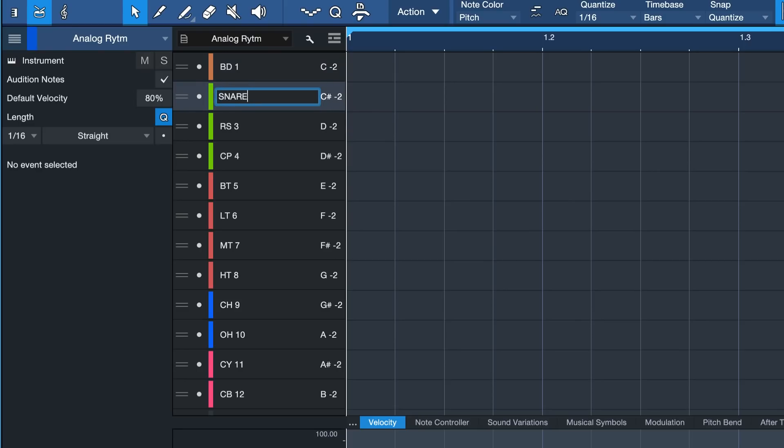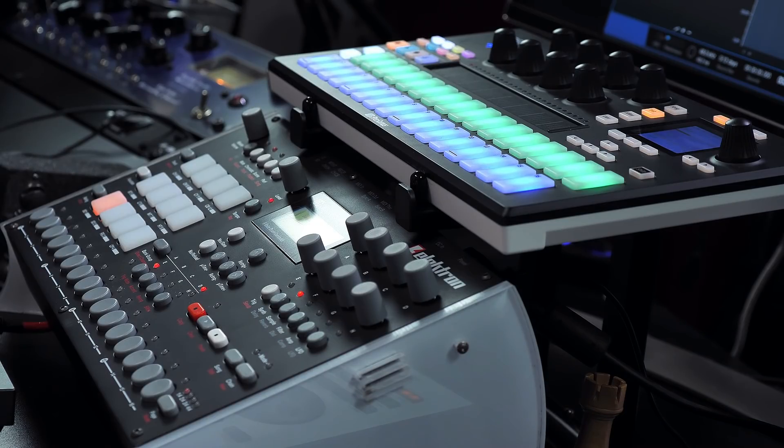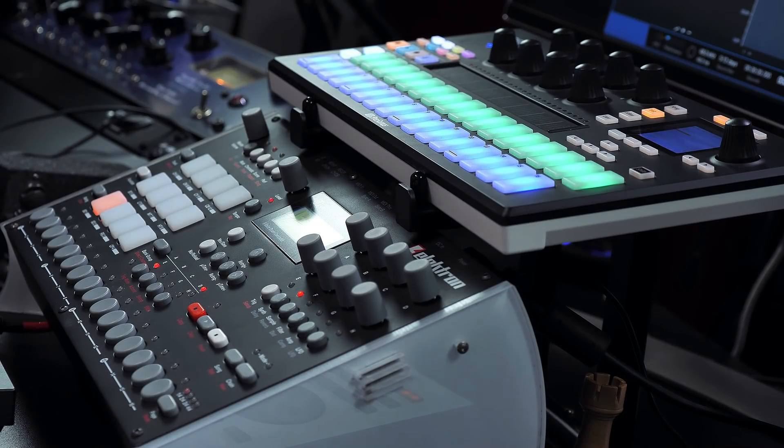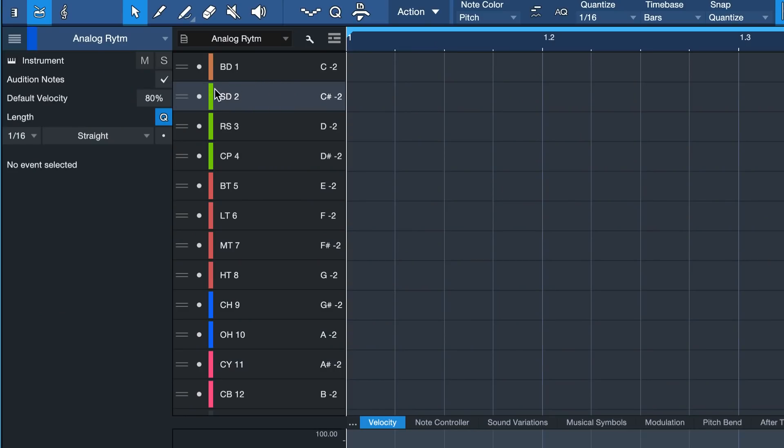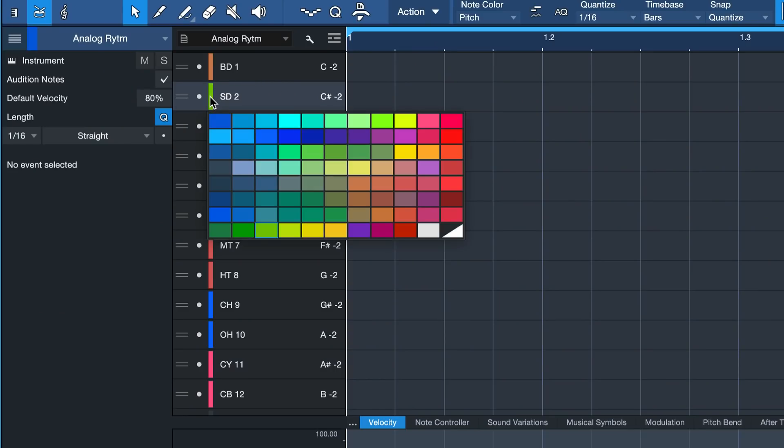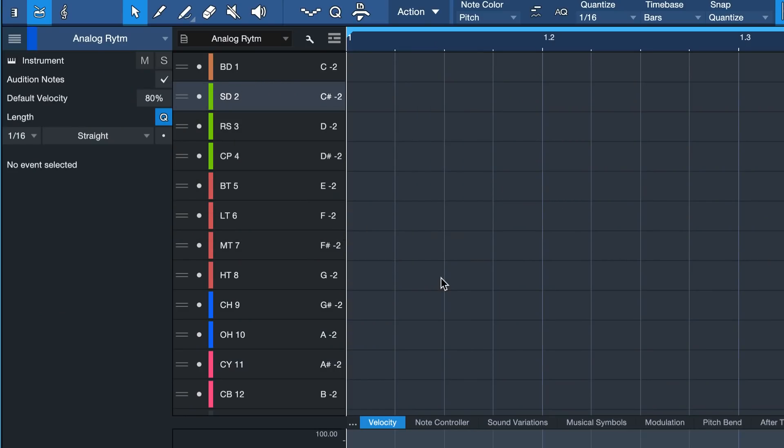I could also call the snare something else, for instance, but I went with the exact namings that I have on the Analog Rytm pads. And once that's done, you can also click here to assign a color for each individual pad. As soon as you're happy with your color-coding, your namings, your show/hide states...